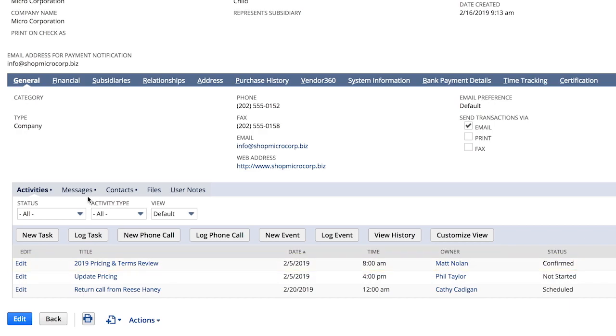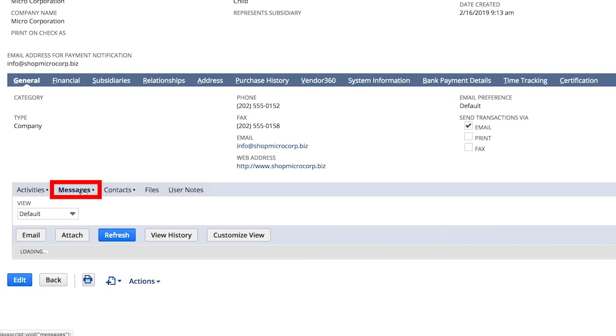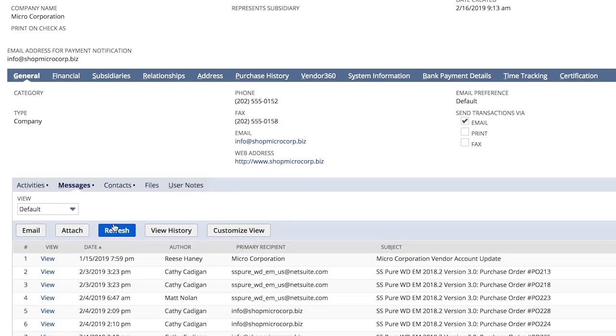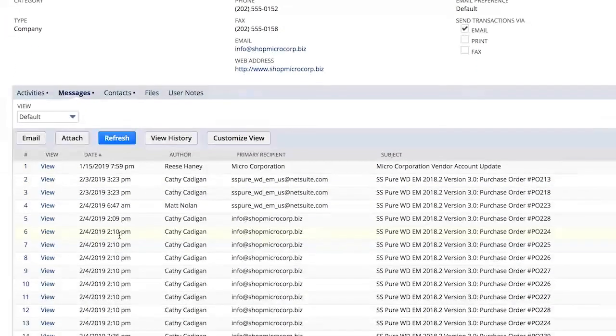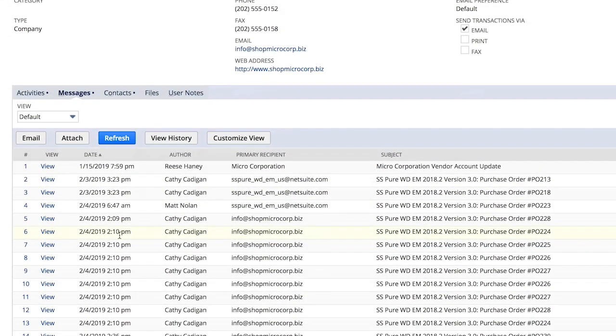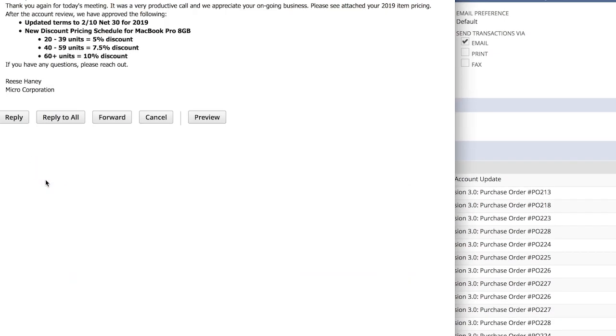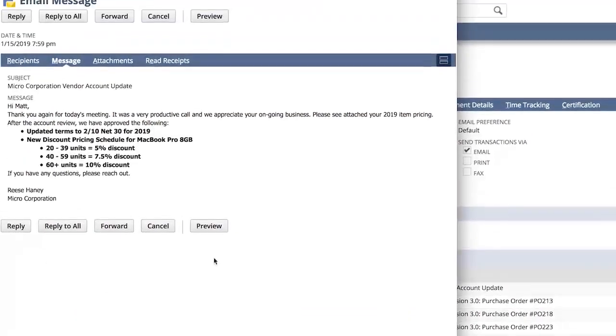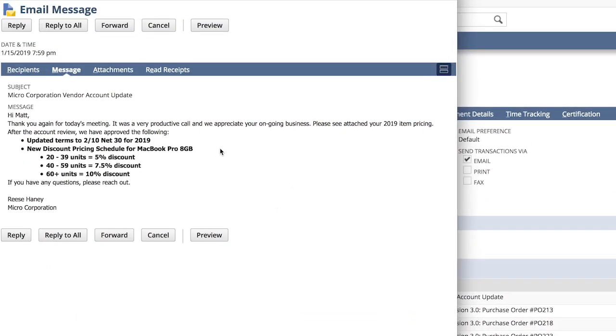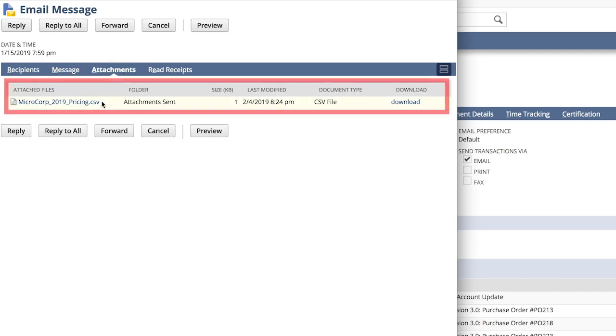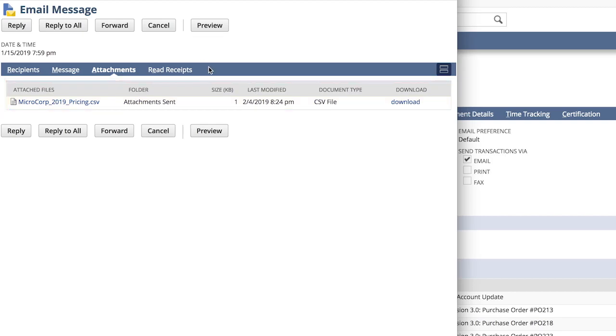All our email communications are automatically linked, so I don't have to bounce between my email provider and the NetSuite system, making communicating with my vendors seamless. And I can see that after our price negotiation meeting, we received an email from our key contact updating us on our new terms for the year, a new discount pricing schedule for our high-volume item, as well as an attachment with the 2019 pricing updates.